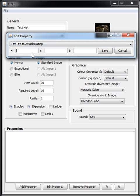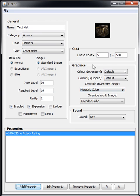So if you want it to give you 100 to 120 to attack rating, you literally just write that in the boxes, click Save, and there you go - the property's listed with the correct parameters in your property window.